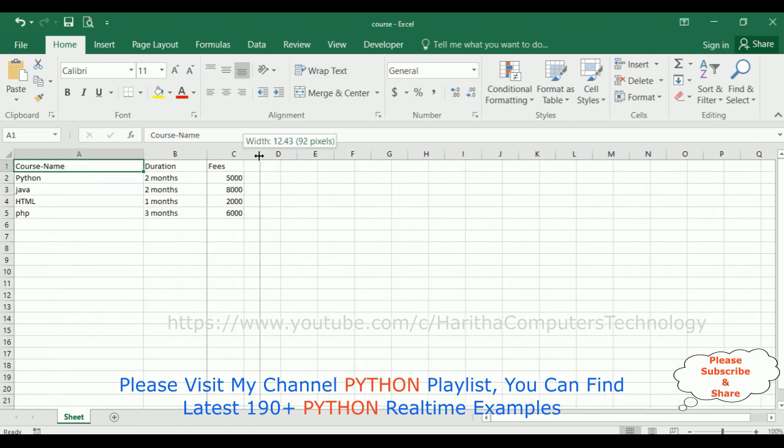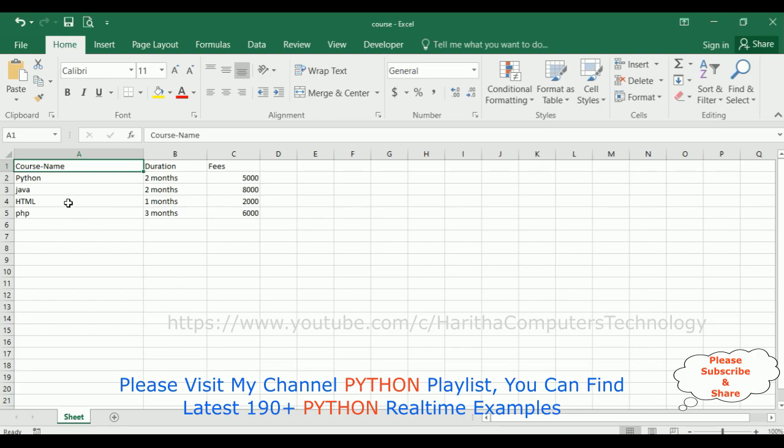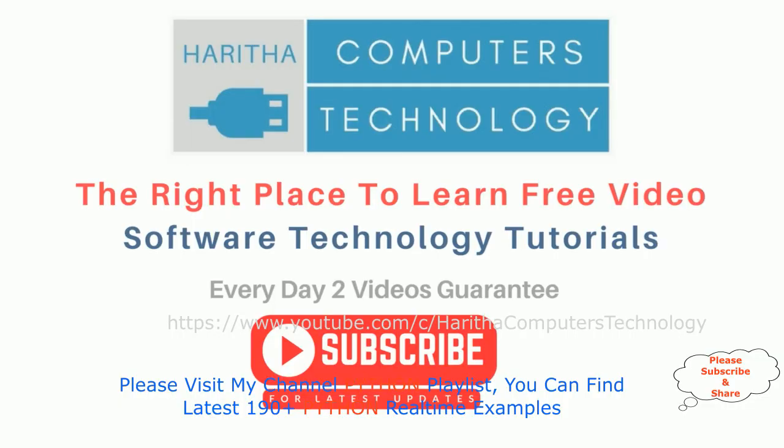If you are a first time visitor to my channel, please subscribe to get the latest updates.